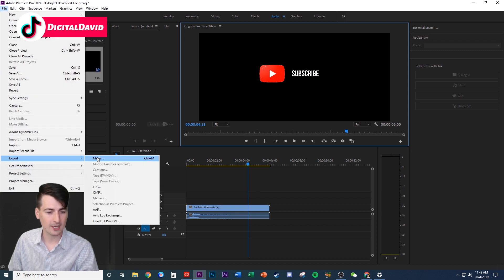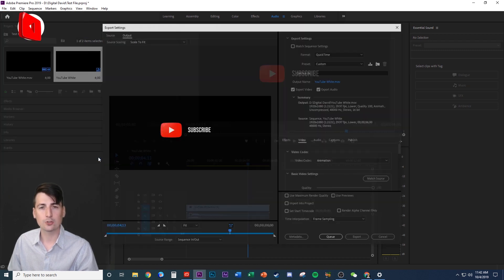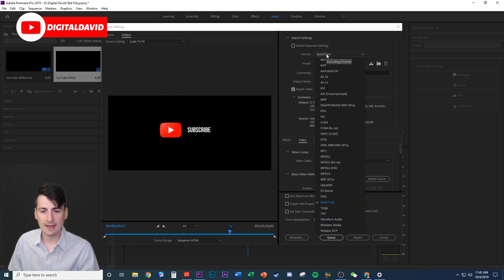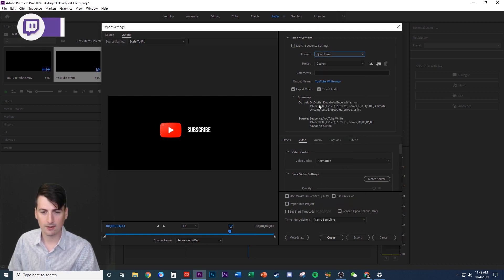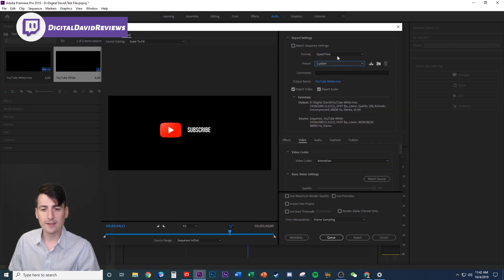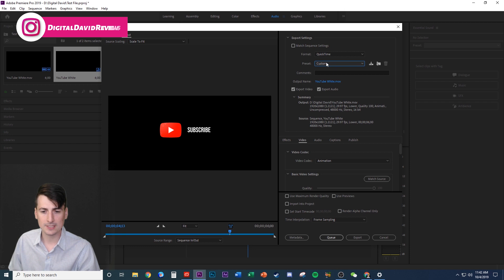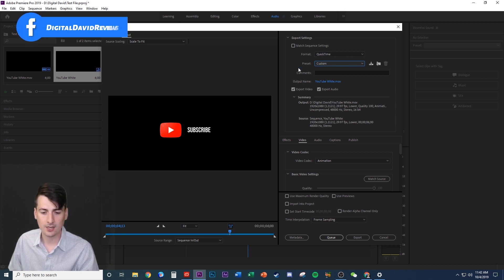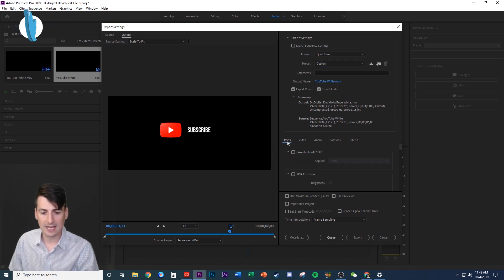So first up, since we got it all ready to go, let's get to the export settings. Go to File > Export > Media, or Ctrl+M if you're on PC. The first important setting is to have the format set to QuickTime right here, and then the preset should be Custom. If you select QuickTime and it doesn't show as Custom right away, that's okay — keep scrolling down to the next step and it'll automatically change to Custom for you.